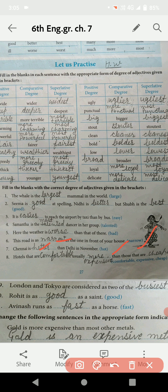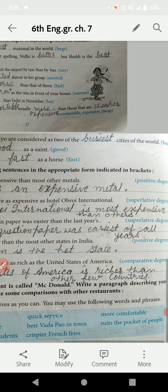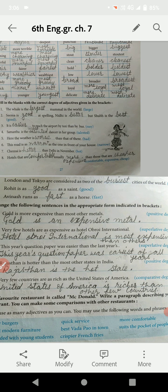Hotels that are ___ are usually ___ than those that are ___. आपको तीन blanks दिए गए हैं। Hotels that are comfortable (positive degree) are usually more expensive (comparative degree, क्योंकि non-comfortable hotels से comparison है) than those that are cheaper (comparative degree of cheap). Next: London और Tokyo are considered as two of the ___ cities of the world. London और Tokyo दोनों का मिलाकर पूरे world की cities के साथ comparison है, तो busy की superlative degree: busiest.